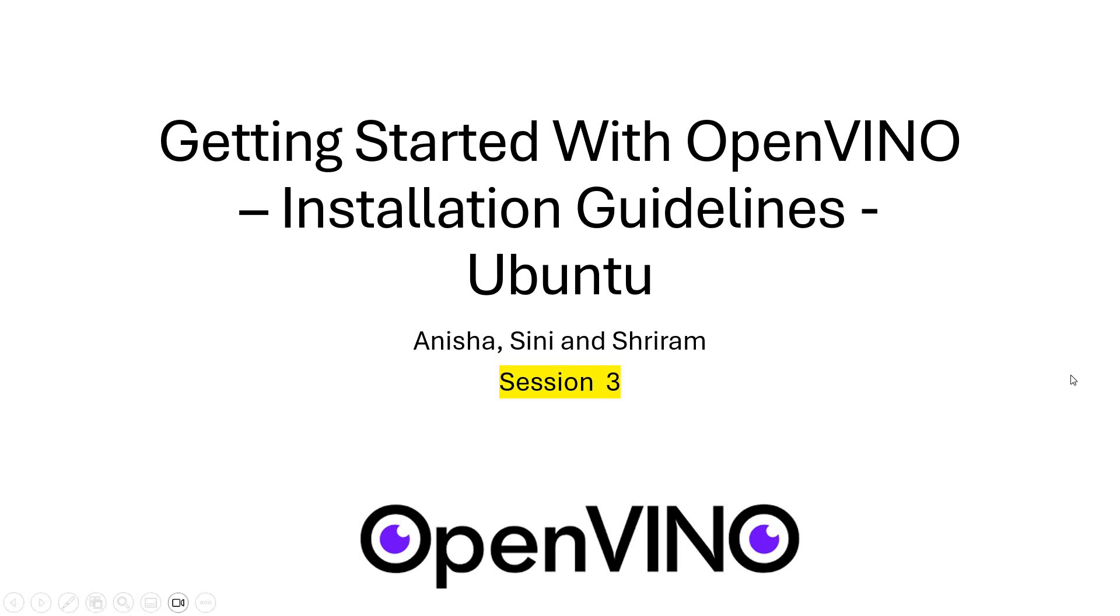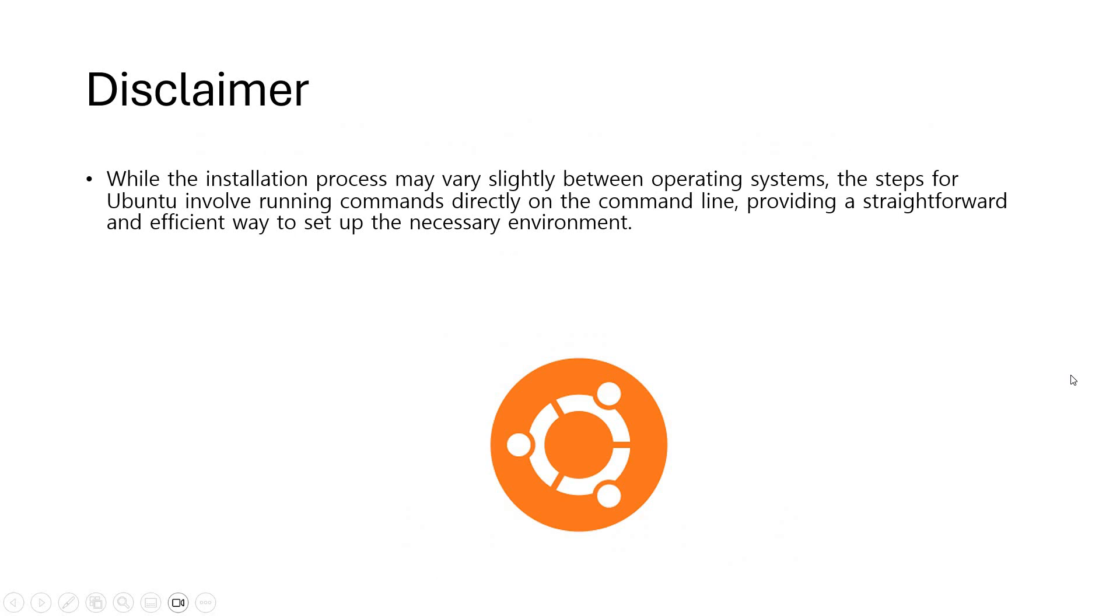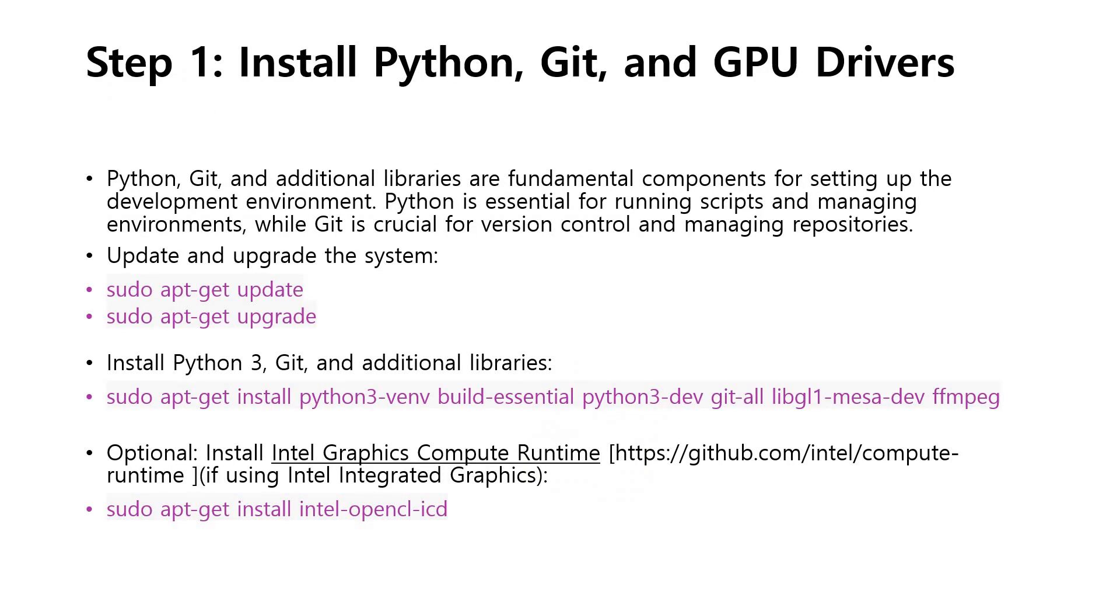It's going to be simple and easy. While the installation process may slightly vary between operating systems, the steps for Ubuntu involve running simple commands directly on the command line. This is a straightforward and efficient way to set up the necessary stuff.